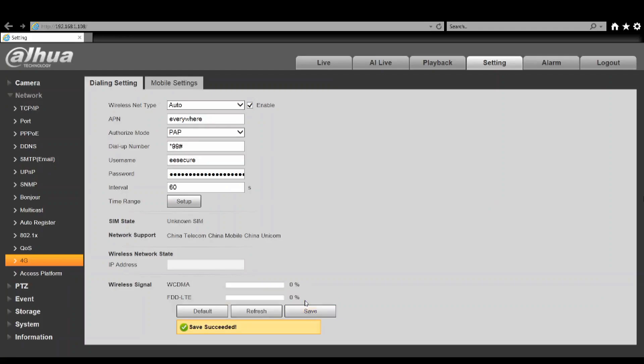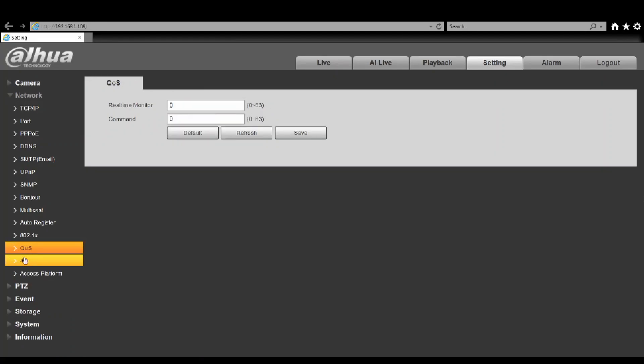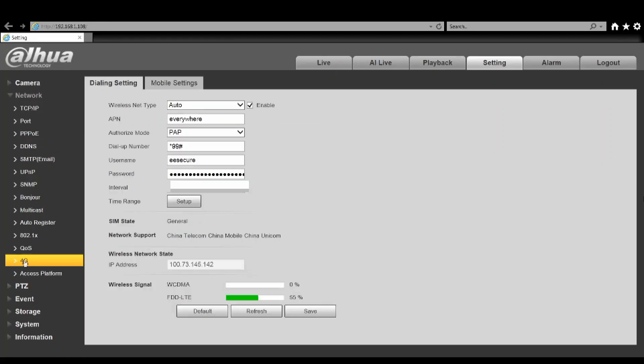Then straight away it'll pick up the sim card. Now at the moment it'll say unknown - give this a couple of seconds, either click refresh or you can go off and back onto the menu. It should then say sim state of general, it'll give you an IP address and also show you your signal strength. Your signal strength is currently at 55. We're indoors and obviously outdoors you usually have a better signal than that.